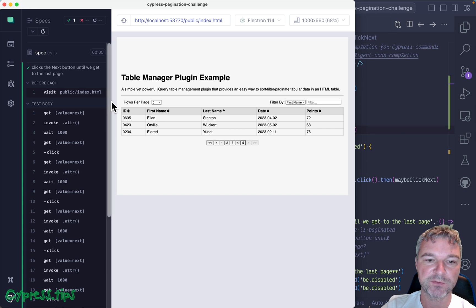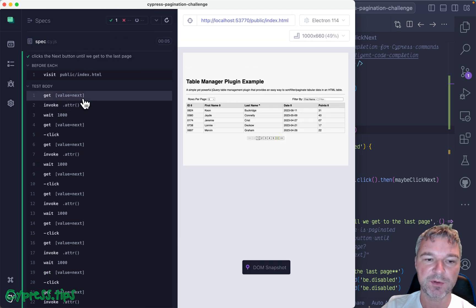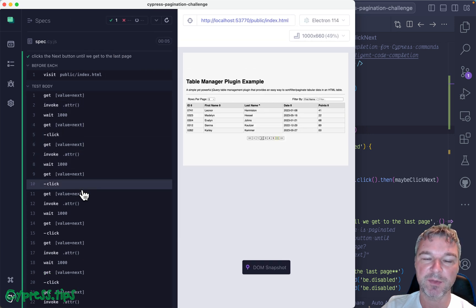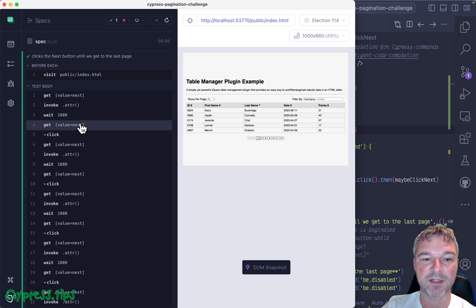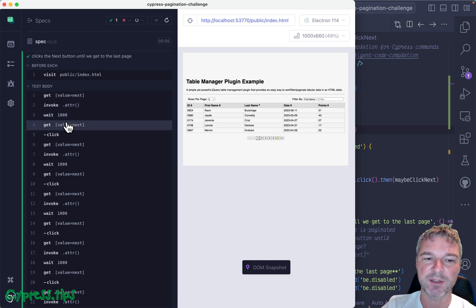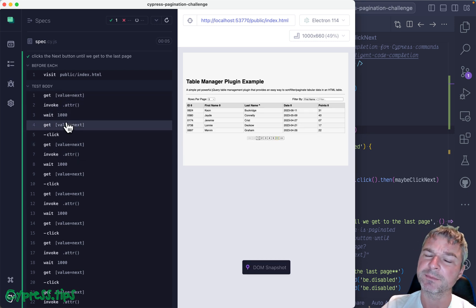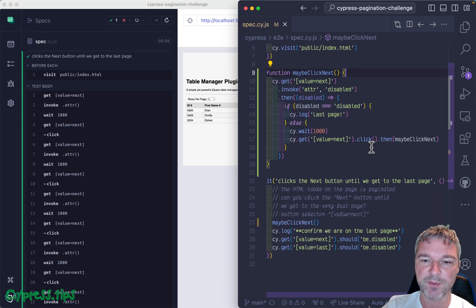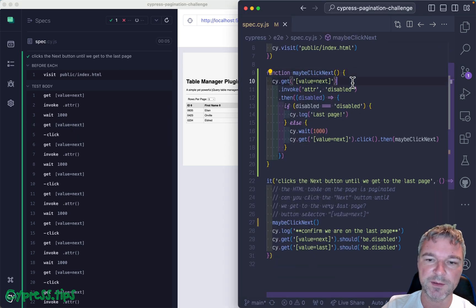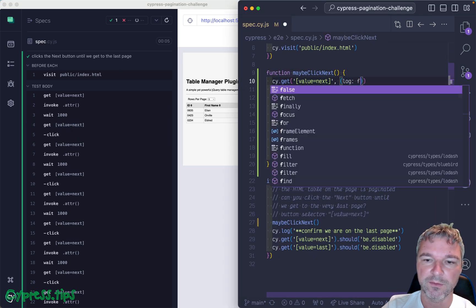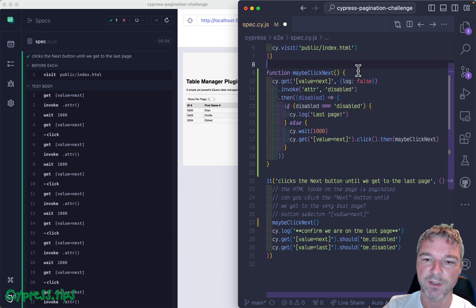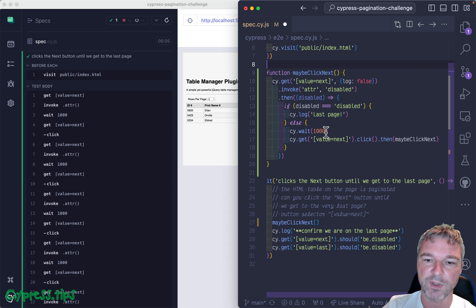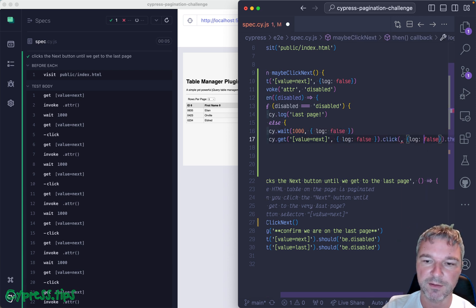So speaking of command log, right now notice we're iterating multiple times and it's unclear how many times we actually iterate it and all these intermediate calls are kind of annoying. So let's clean it up. We can disable the log using an options. Okay, so for example we can disable it in wait, and here, and even inside click.